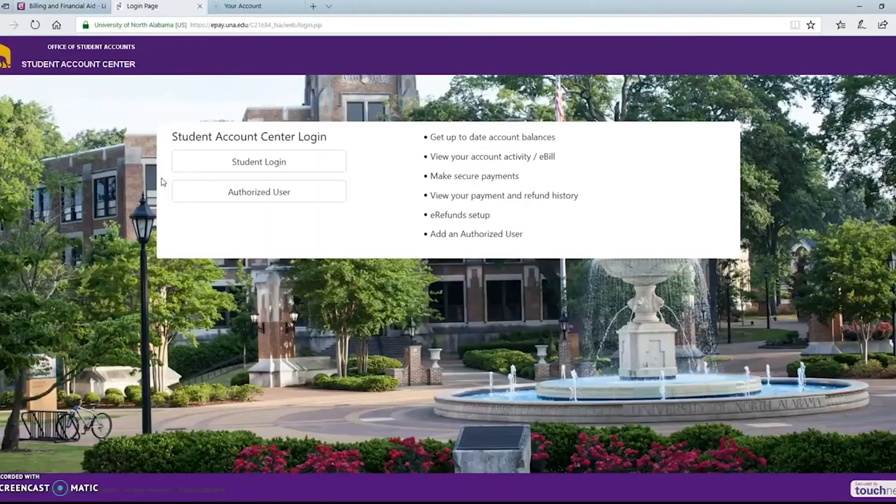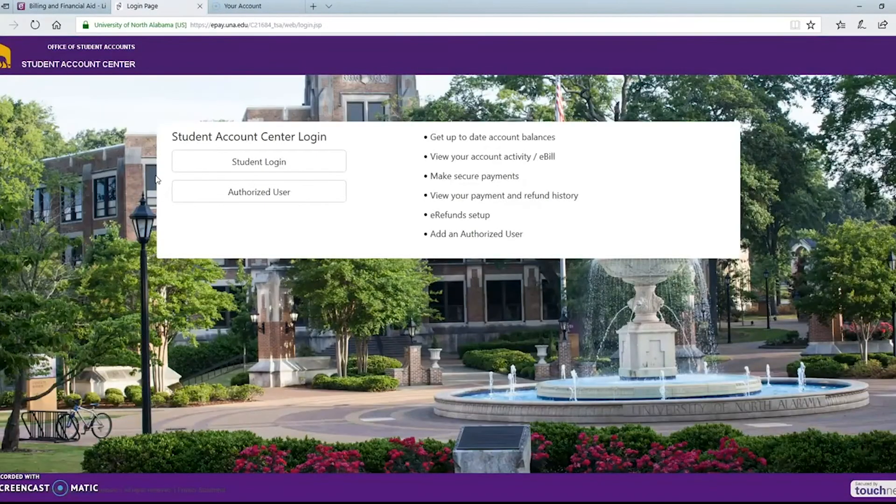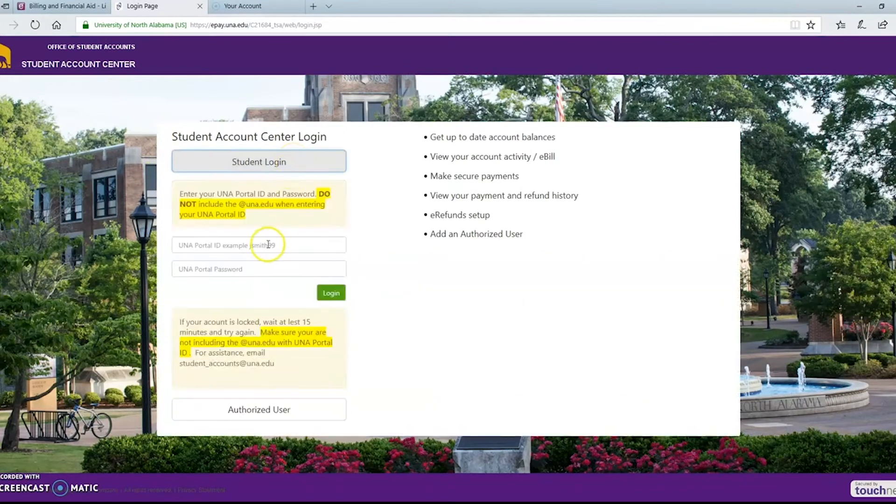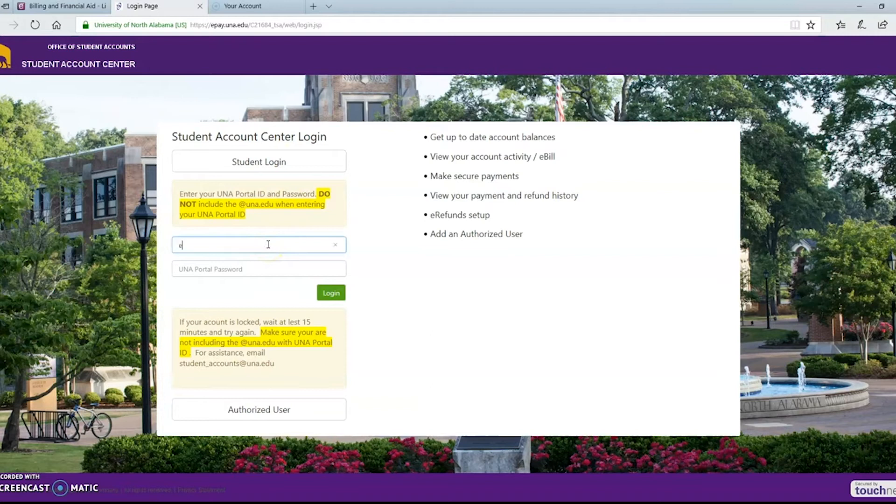This will send you to a different screen which is called the student account center and you'll click on student login. The username and password is the exact same password that you use to log into your portal.